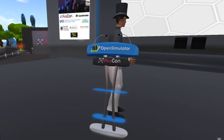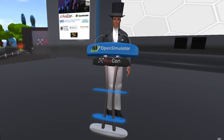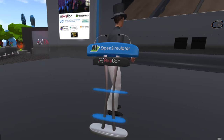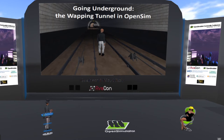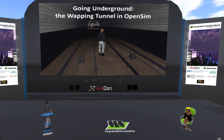Hello. Can everybody hear me okay? I'm delighted to be here again. I'm going to be talking to you about the Wapping Tunnel. Excuse me a moment whilst I try and restart my Speakeasy. I'm going to have to do without Speakeasy, I'm afraid. The Wapping Tunnel is, as you can see, a rather small tunnel. It runs under the city of Liverpool.